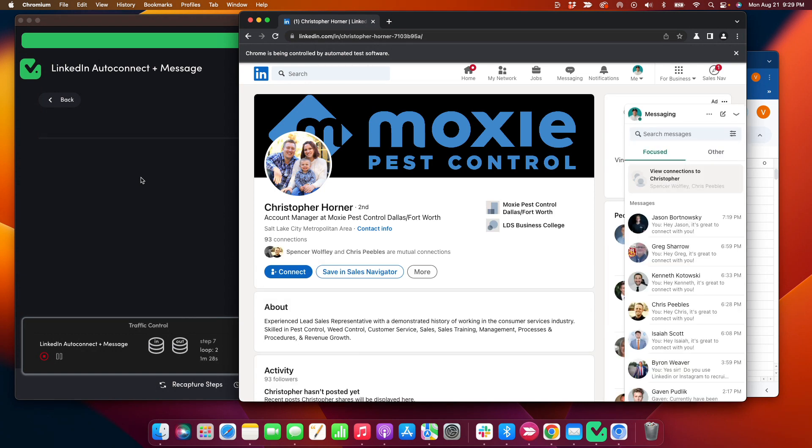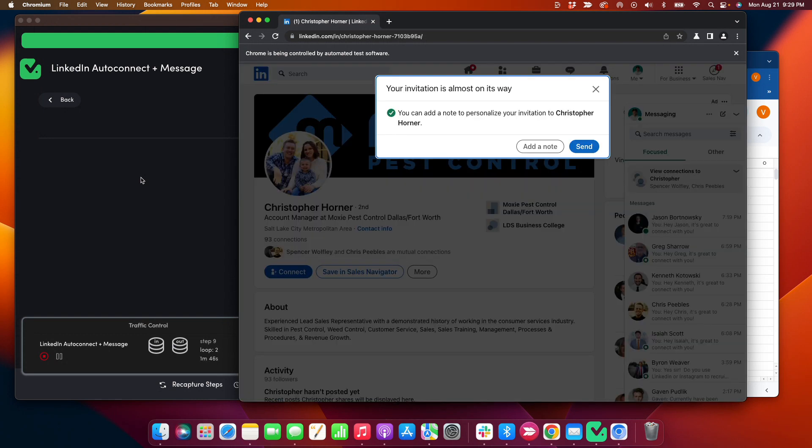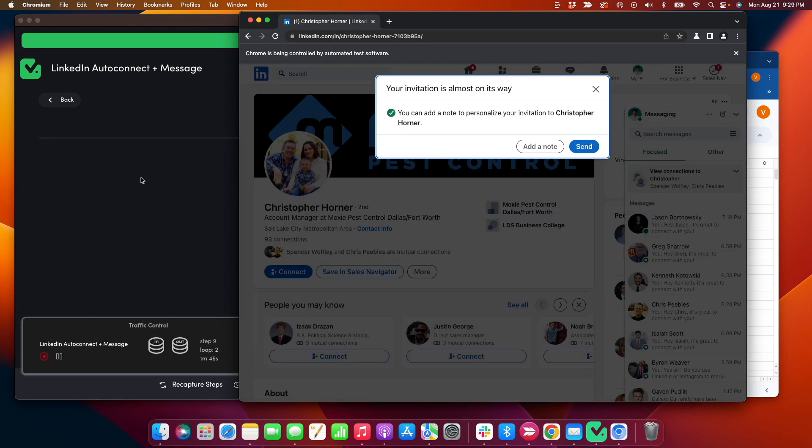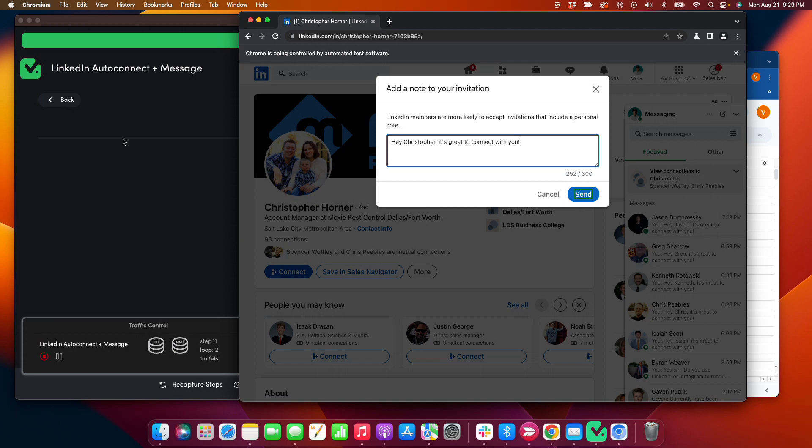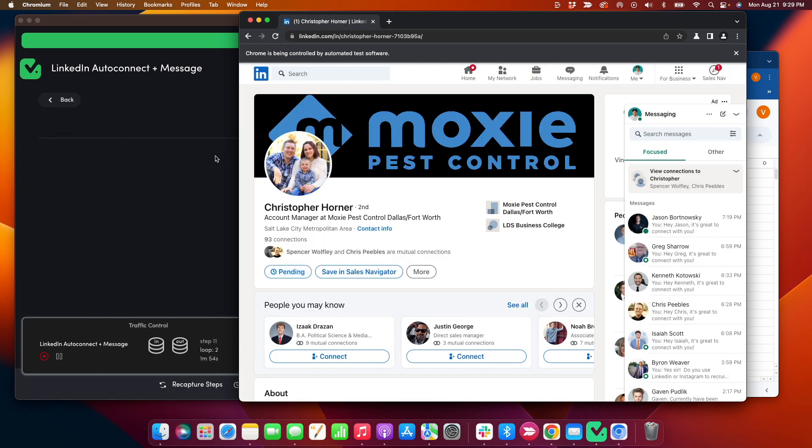So right now I am prospecting in a new vertical for next quarter that I want to sell to. I'll use this for sales. It can be used for many different purposes. And right now I'm currently messaging people that I have connected with last quarter.